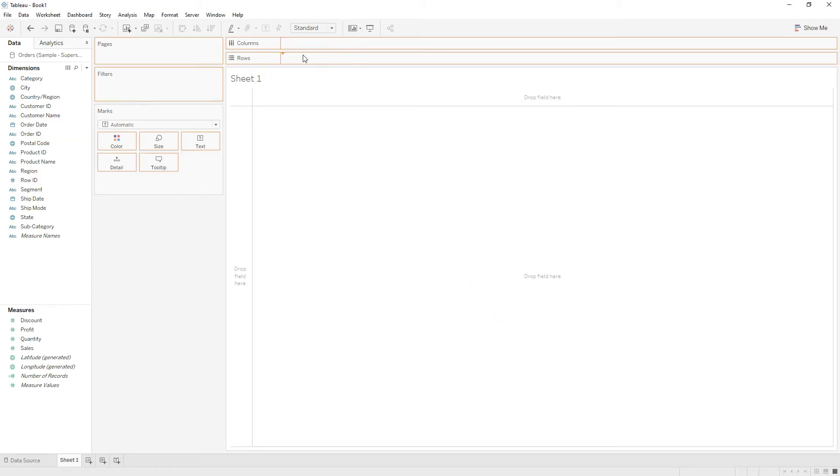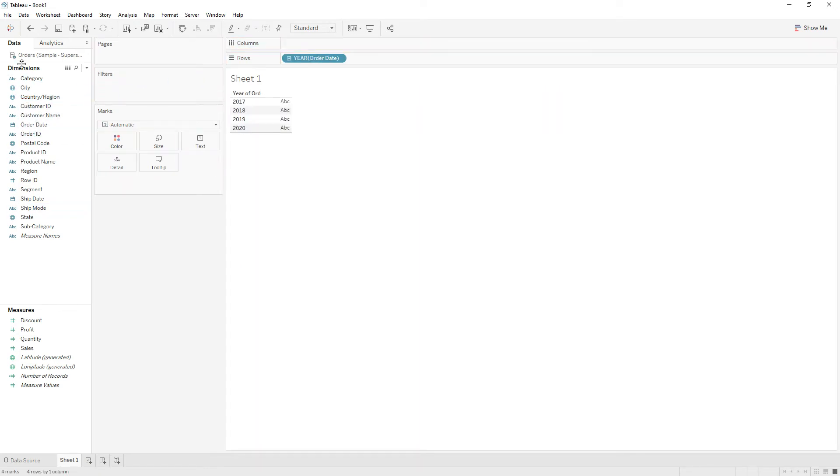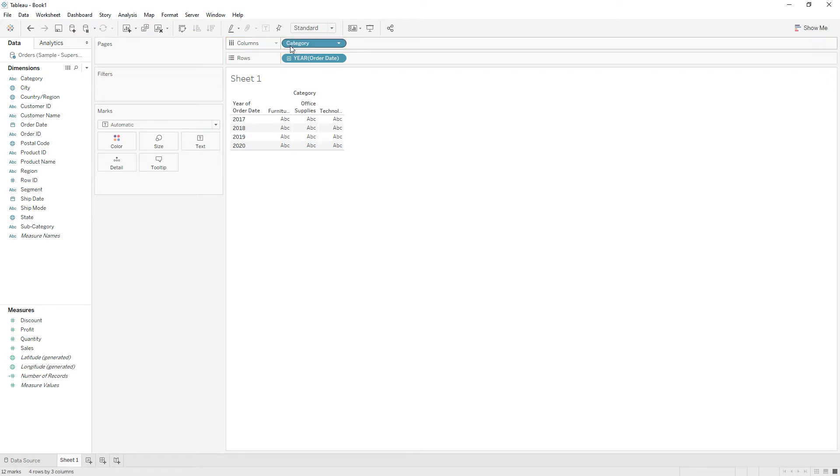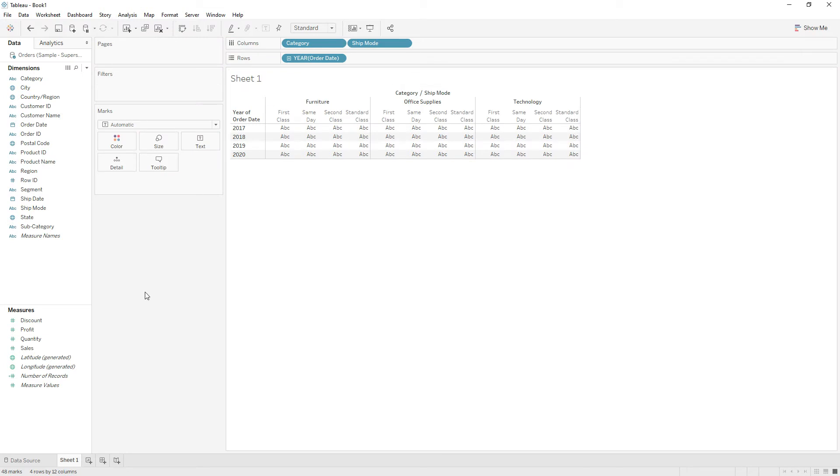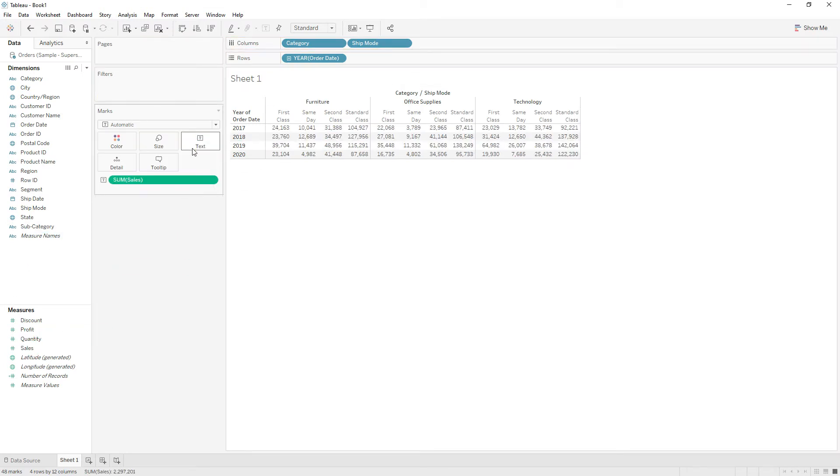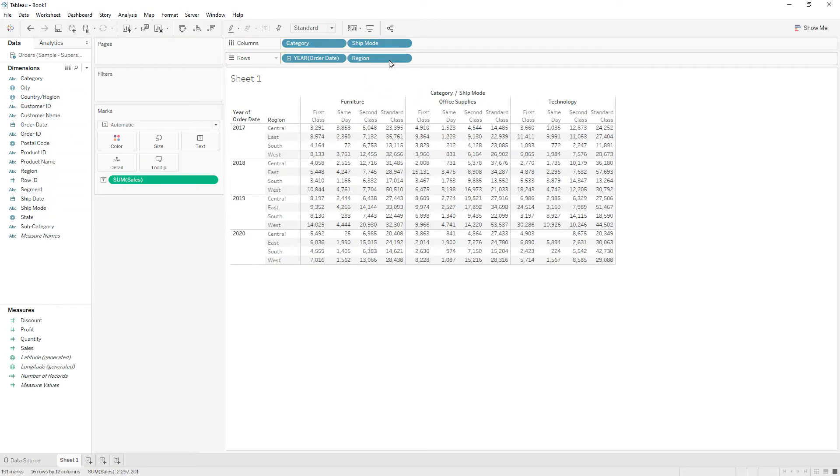Let me drag order date to the rows and category to the columns, and then drag ship mode to the columns and then drag sum of sales and drag region to the rows.